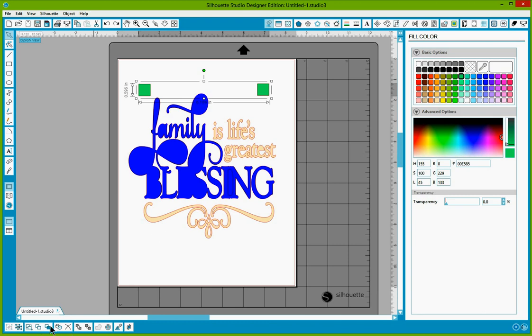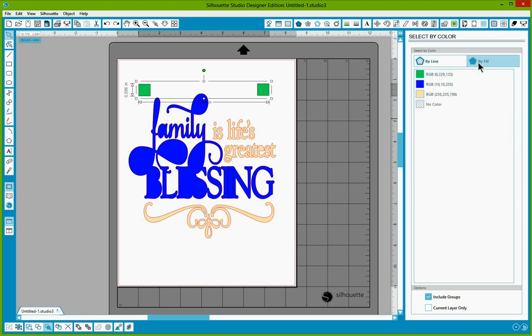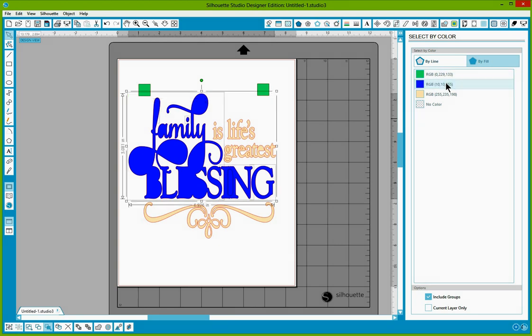So if you come down here to select by color, down on the left bottom of your software, there's a toolbar. The fifth one is select by color. This will give you the option to select by line color, which the line colors are red, or by fill color. And we want the fill color. We're going to select everything that is in blue.